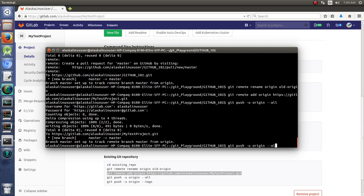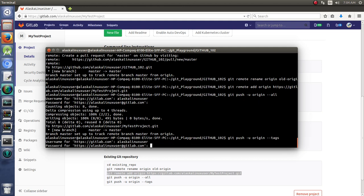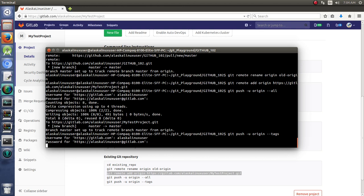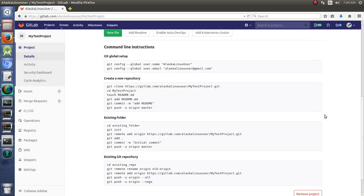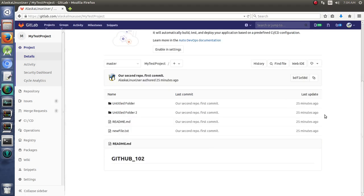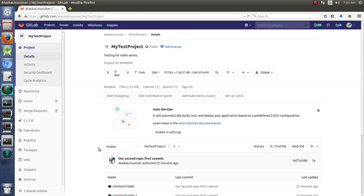And then we're going to also push to our origin all of our tags, if you had any tags. There we go. So now if we refresh this page, we have everything that we had in GitHub 102, but now it's here on GitLab.